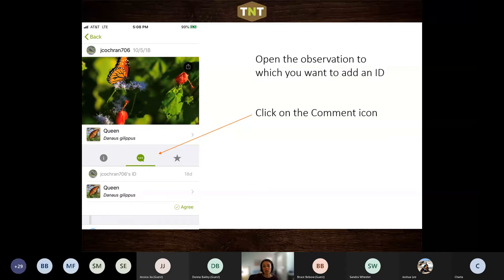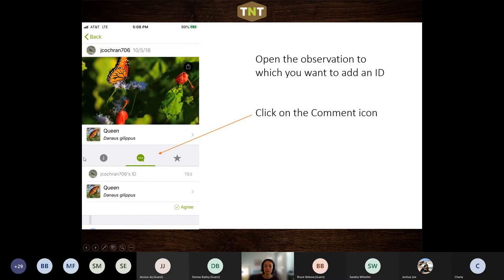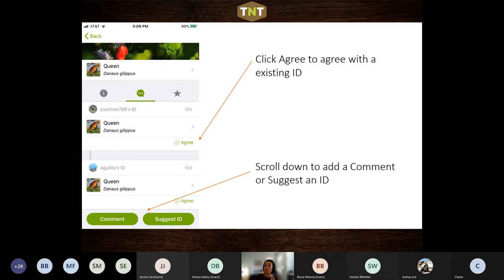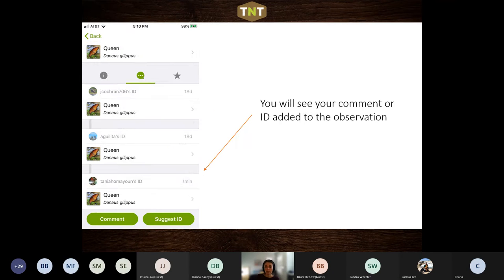Now we're looking at how you would add an identification in the phone app. This process is a lot less streamlined than on the website - you have to go observation by observation. You can pull up someone else's observation in the phone app. There's a little menu section with three sections; the default is usually the information. If you click on the comment icon, it will take you to where the IDs are and where you can add yours. You can agree with an existing identification, add a comment, or suggest a different identification. Once you add an ID or comment, it will show up when the page refreshes.